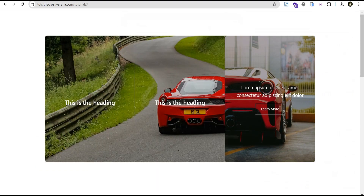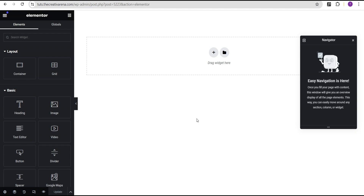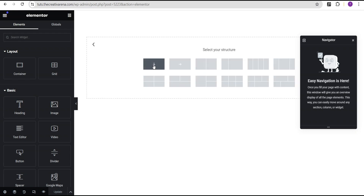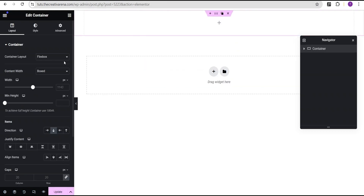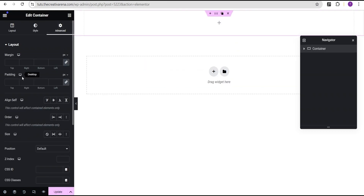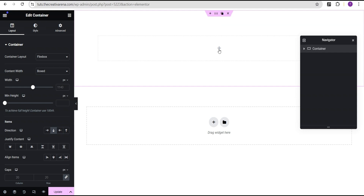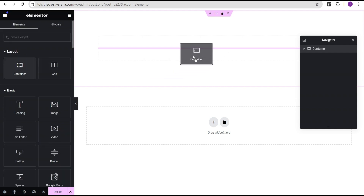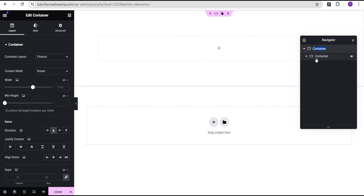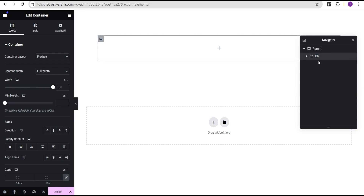Without further delay, let's dive in and get started. In our Elementor editing screen, the first thing we're going to do is add a structure — let that load. For that container we're going to come over to the advanced settings and give it a padding of 100 all around. Then we're going to click on this plus icon, drag the container and drop it right within. The first container we'll call the parent container and the second we'll call the chart container, so we know which container I'm referring to.